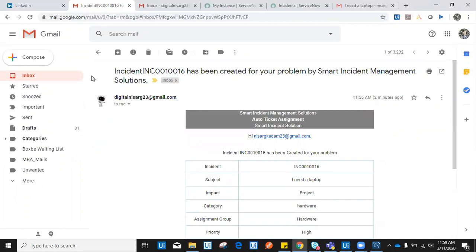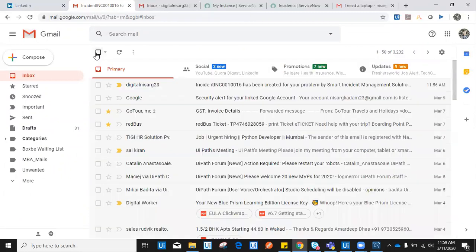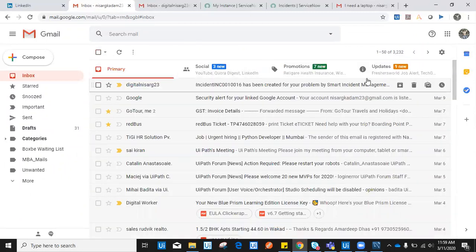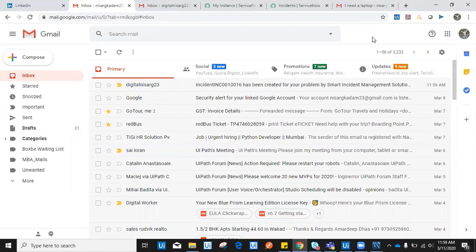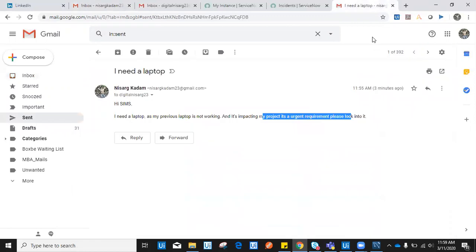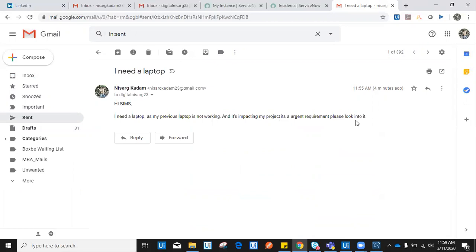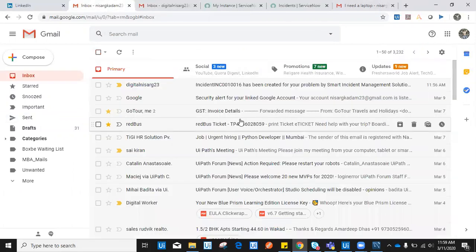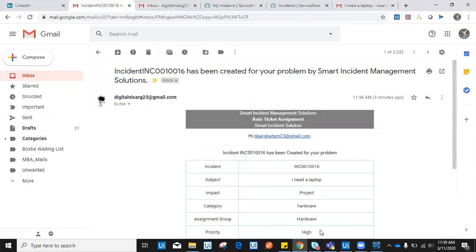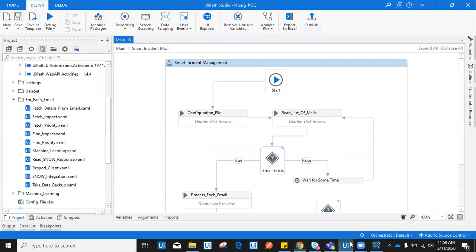Now let me show you what I used to create this ServiceNow ticket just by simple email. That email was not even structured, it was an unstructured email. As you can see, I just written in my own language, natural language, and it processed my natural language into a service ticket, fetching all these details.